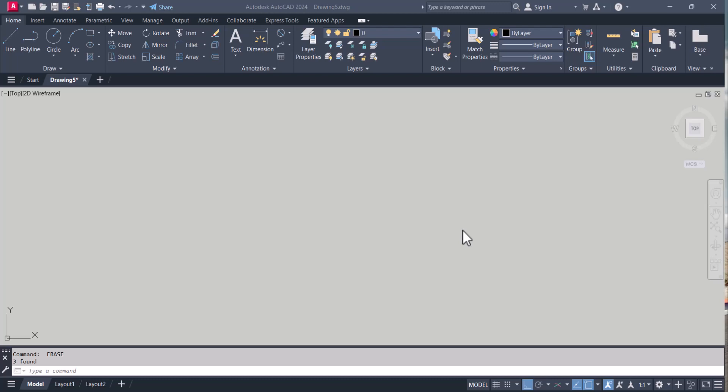Hello everyone, welcome to my YouTube channel. In this video we will learn how to use the array command in AutoCAD. So let's start.